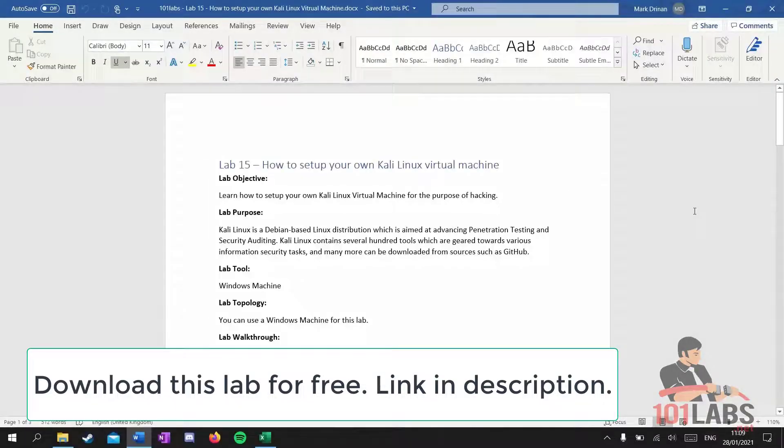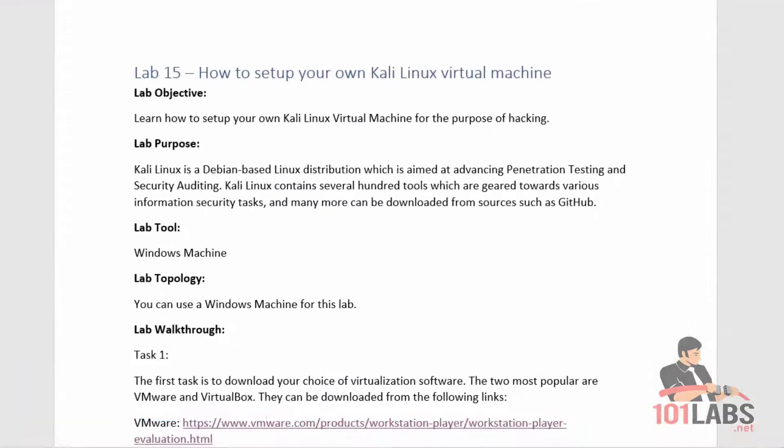Hello and welcome to another 101 Lab. Today we'll be looking at how to set up your own Kali Linux virtual machine for the purpose of hacking.